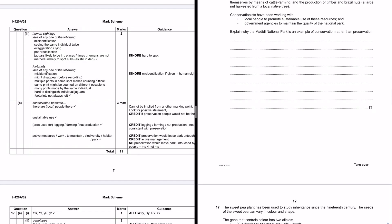So, Medidi National Park is also home to approximately 260,000 humans who support themselves by means of cattle farming and the production of timber and Brazil nuts, a large nut harvested from a local native tree. Conservationists have been working with local people to promote sustainable use of these resources and government agencies to maintain the quality of the National Park. Explain. Well, that's much better. Explain why Medidi National Park is an example of conservation rather than preservation.